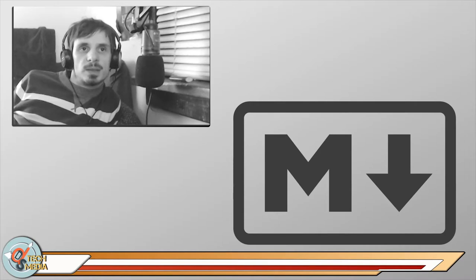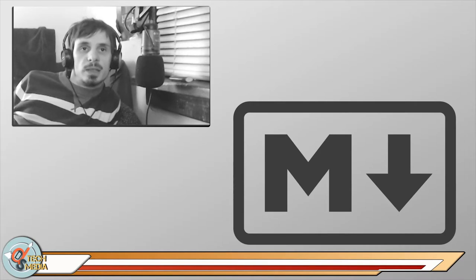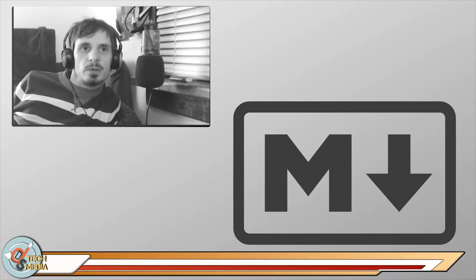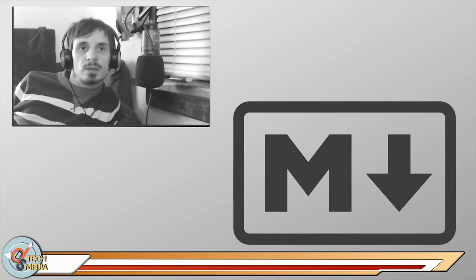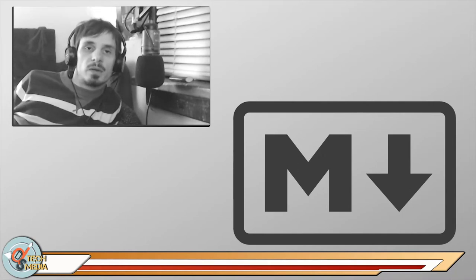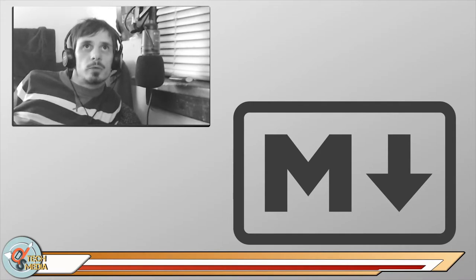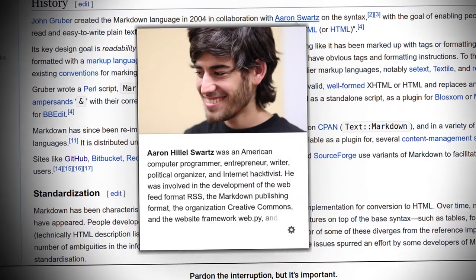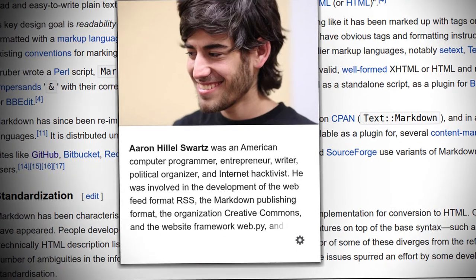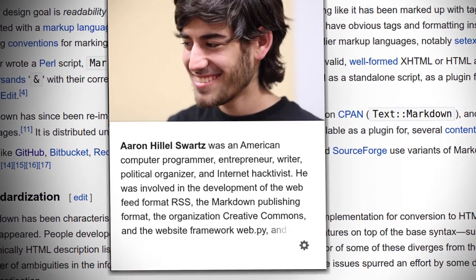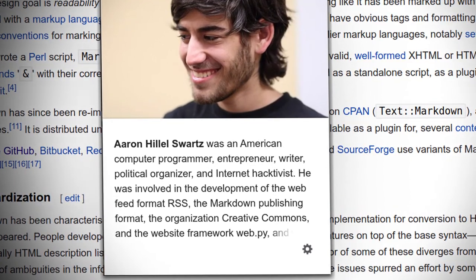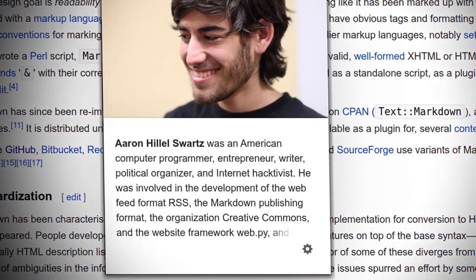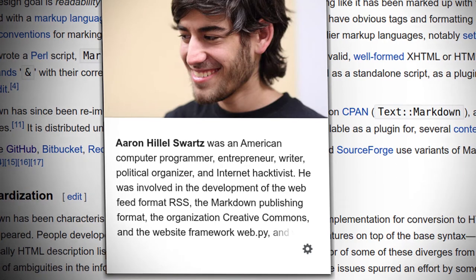Since the initial description of Markdown contained ambiguities and unanswered questions, the implementations that appeared over the years have subtle differences, and many come with syntax extensions. John Gruber created the Markdown language in 2004 in collaboration with Aaron Schwartz on the syntax.